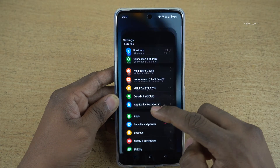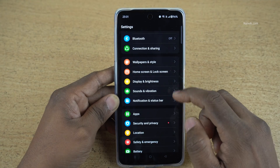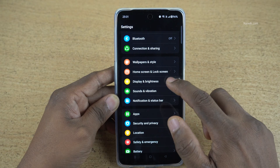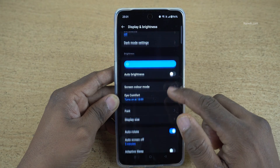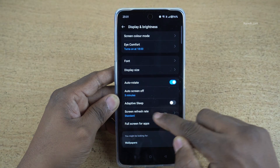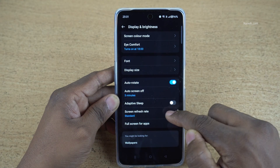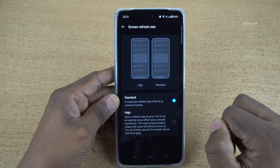Open settings on your phone. Under settings, click on Display and Brightness. Under Display and Brightness, here you can see Screen Refresh Rate. Click on that.